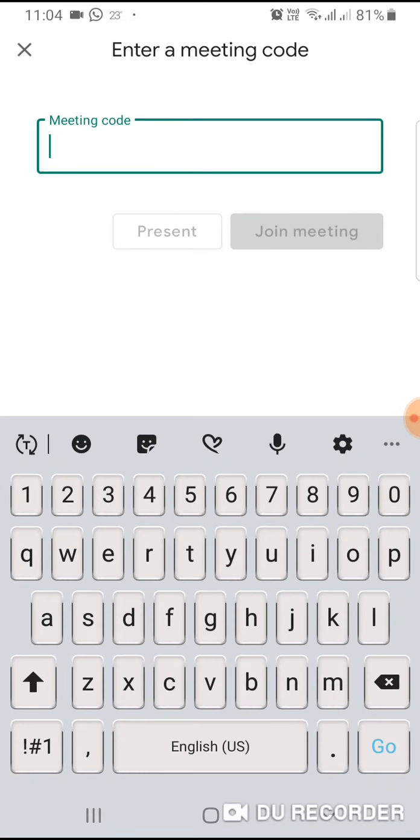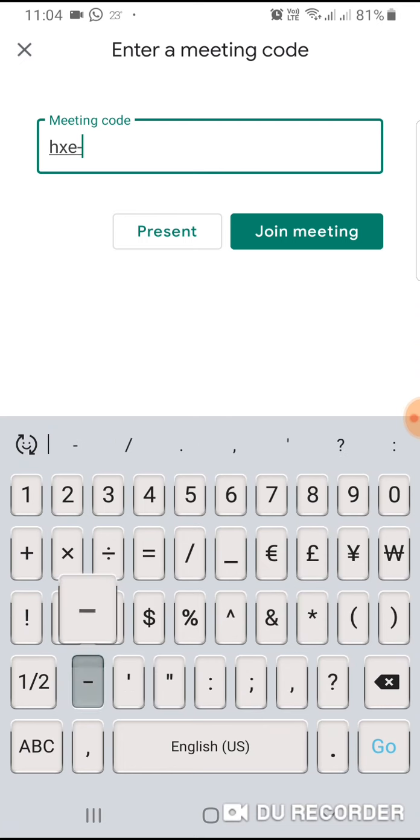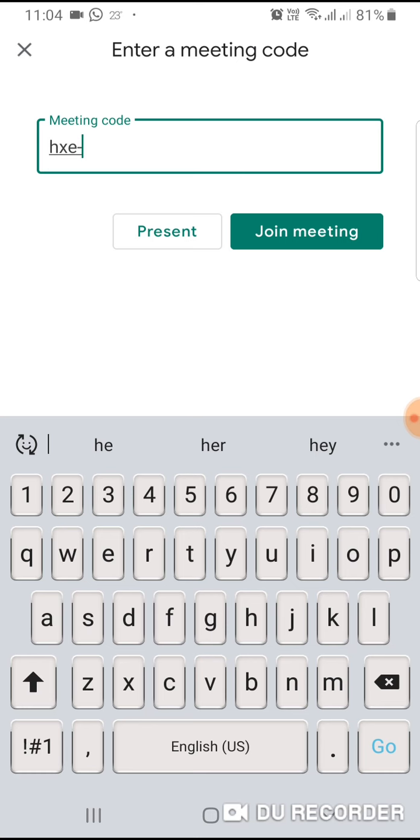In the meeting code, just type the code sent to you by WhatsApp. This is for the first day, so other students do not use the same code each and every day. Before the session we will send this code that is unique for each and every day. This is for the first day of the webinar for the third UG students, HXE and CEUB.